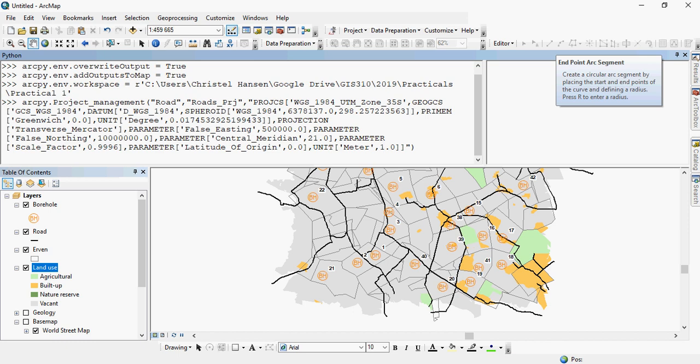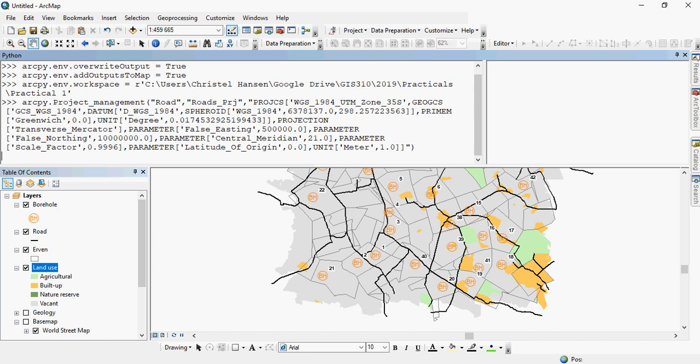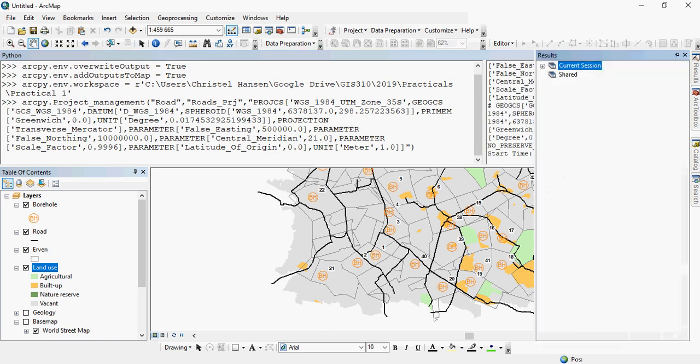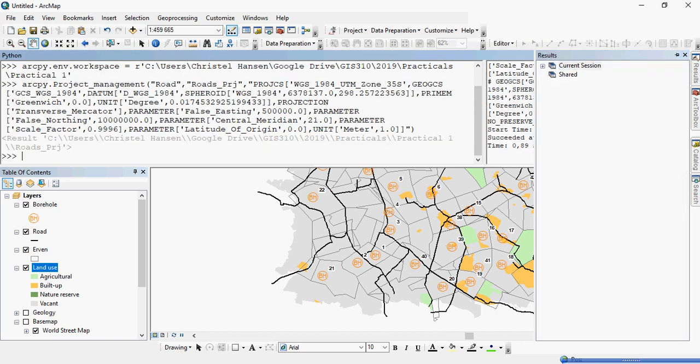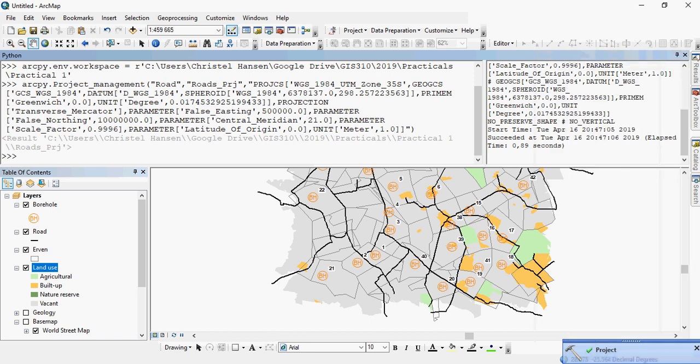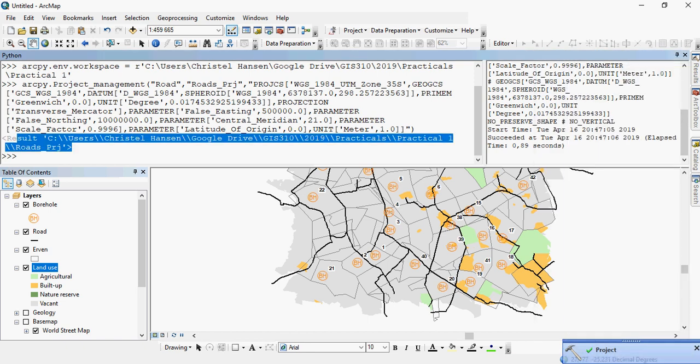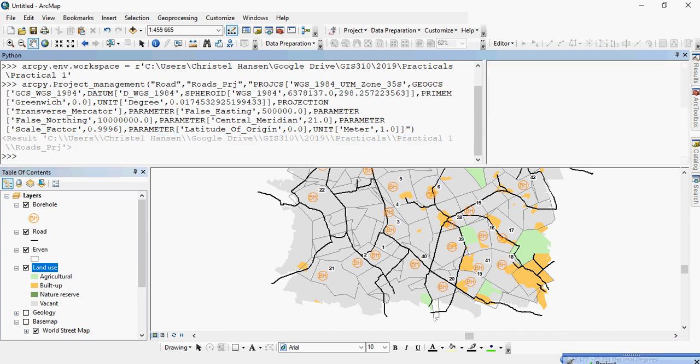And the tool will run and execute and let you know if it's working or not in the right-view window that you have. Another way to do this would be to actually store the projection information in a variable, so you can reuse it in that sense and you don't have to copy and paste your information in all the time. It's a little bit more efficient. So here we are. Now the tool has run successfully after 0.89 seconds apparently. And there it is, so roads project is now the output file.